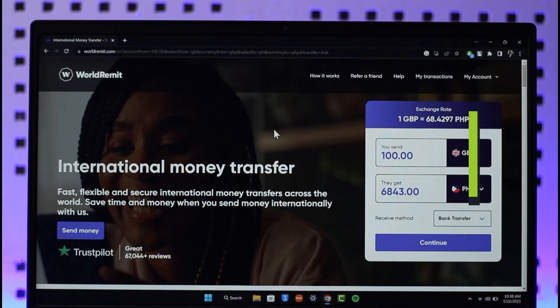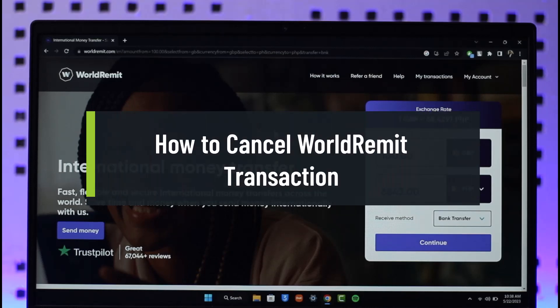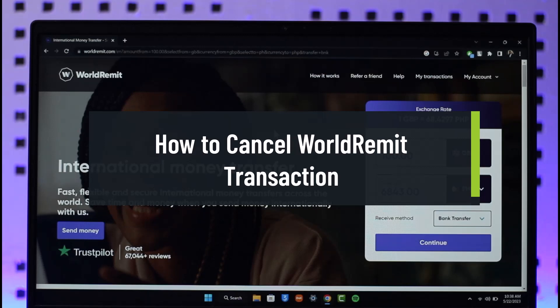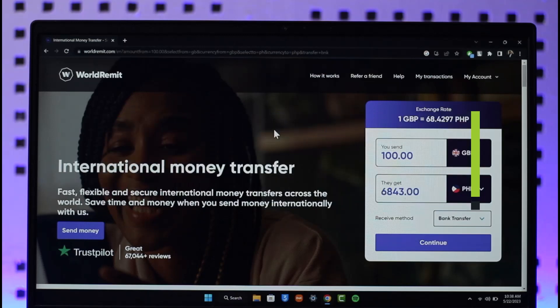How to cancel a WorldRemit transaction. Hi everyone, welcome back to the channel. In today's video, I'll simply guide you through the steps on how you can cancel a WorldRemit transaction, so just make sure to watch the video till the very end.